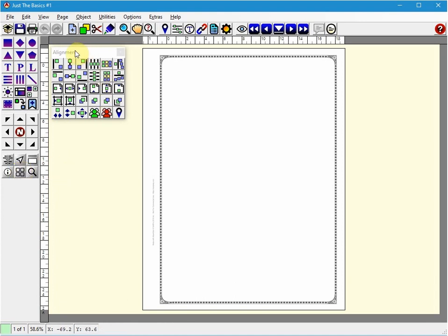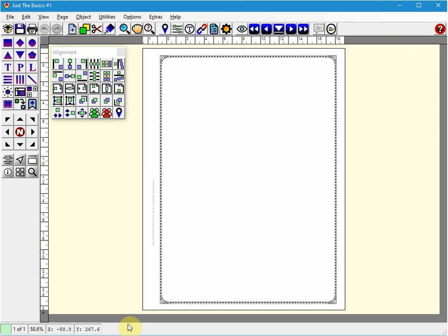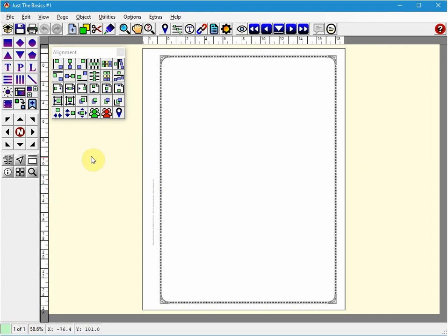We also have the alignment palette. And then we have the information status bar as I've previously described down here. And then this whole area here is the workspace for albums. This is the printable part. This is the non-printable part. And we'll discuss that later.